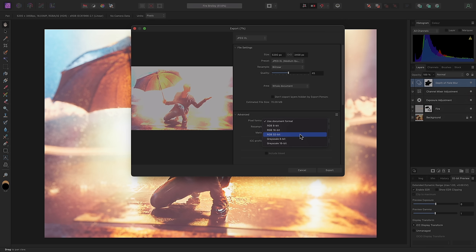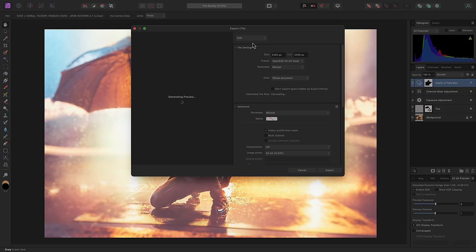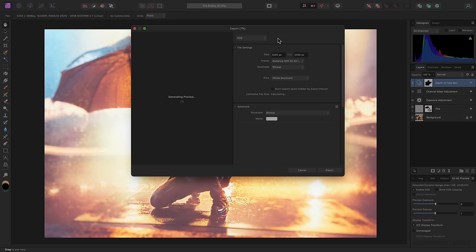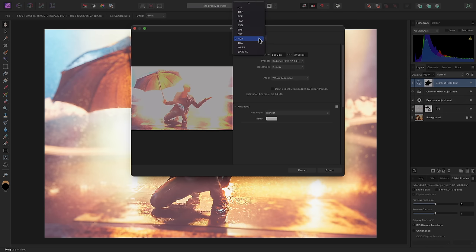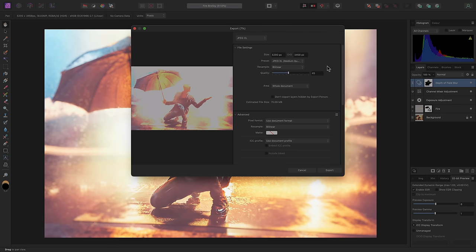Previously, the only way to get HDR imagery out of Affinity Photo was to export to OpenEXR or Radiance HDR. These are both interchange formats rather than sharing formats, so JPEG XL will become more important as time moves on, and HDR image support gains more ground.